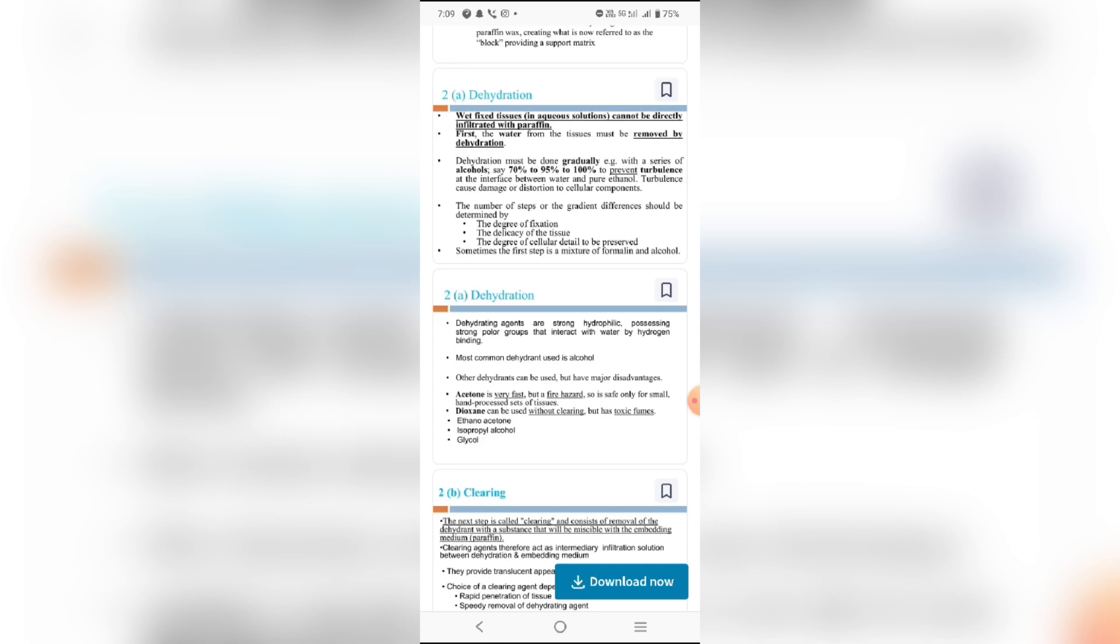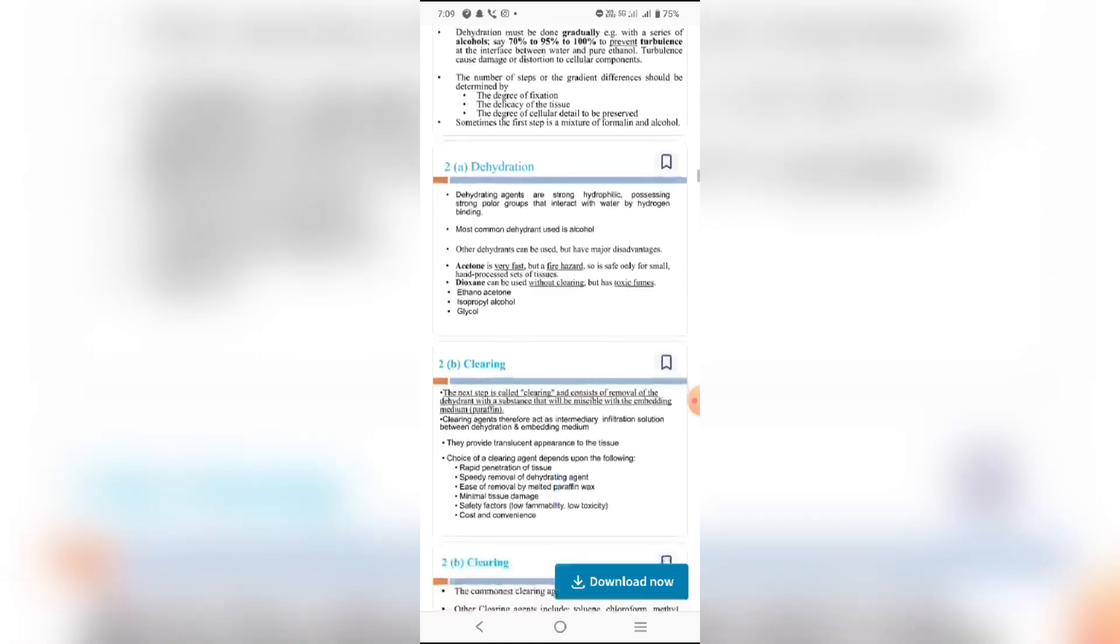The number of steps and the gradient differences determine the degree of fixation and the degree of cellular detail to be preserved. Sometimes the first step is a mixture with the formaldehyde group. Dehydration agents are strong, hydrophilic, possessing strong polar groups that interact with water through hydrogen bonding.